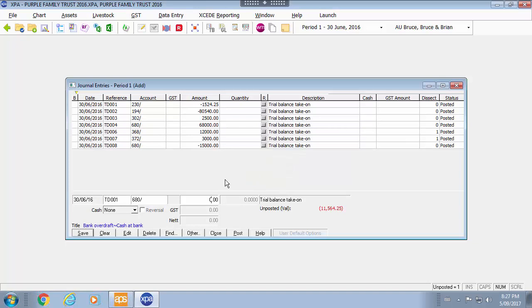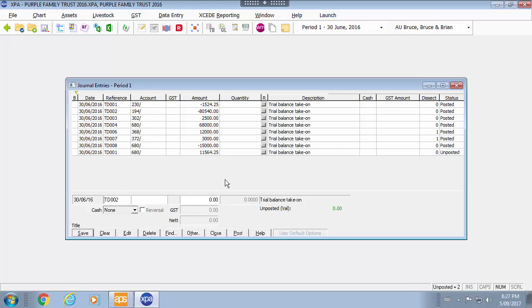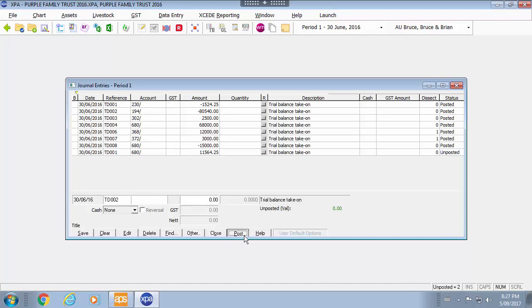So two ways you can correct it either double click and edit it or delete it and do a new journal. Anything that you delete or add you will see that there is unposted values. So you need to post those to continue.